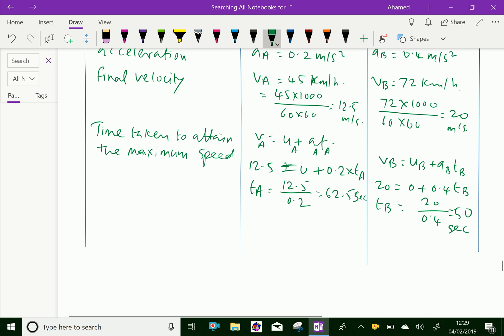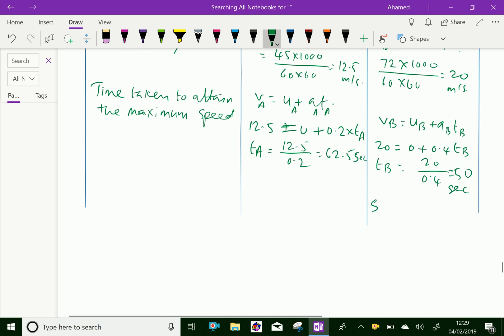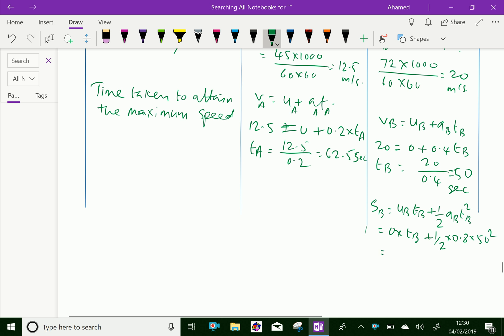Now, the distance traveled by train B to attain its maximum speed: sB = uB × tB + ½ × aB × tB². Substituting: sB = 0 × 50 + ½ × 0.4 × 50² = 500 meters.